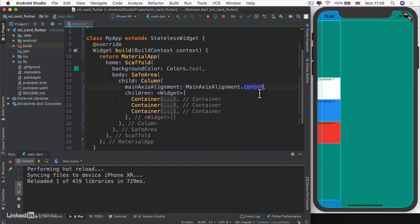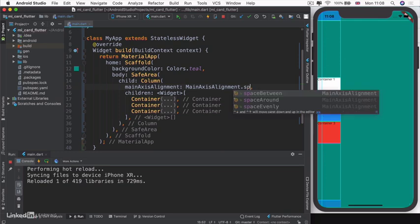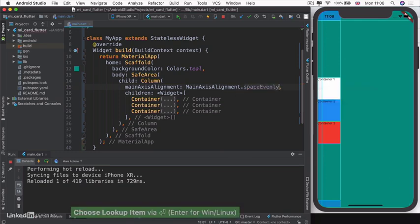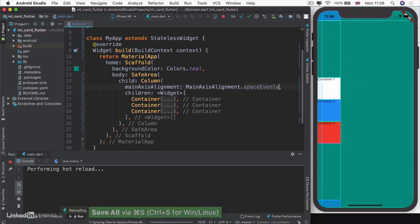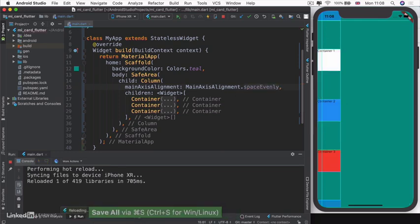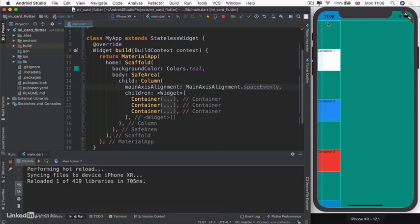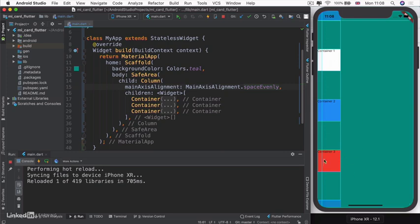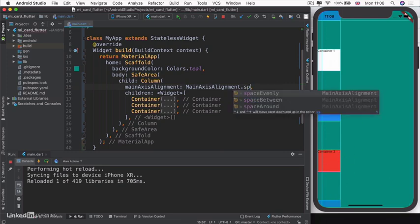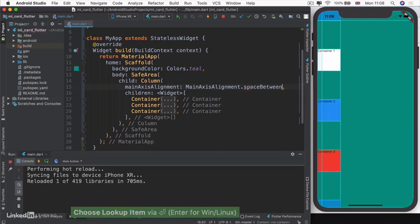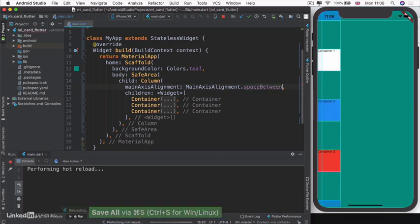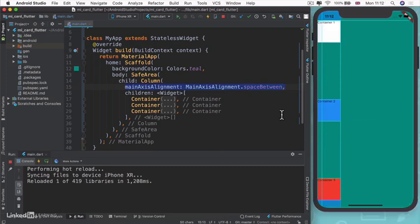What if we didn't want all of our children to be bunched together at the center, start, or end? What if we wanted them to be spread out? We can use something called space evenly, which will calculate the amount of free space the column has and space all our children evenly. But what if we wanted something at the start, something at the bottom, and another in the center? We would use space between instead.